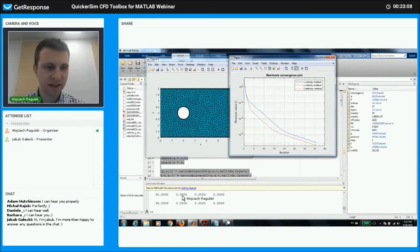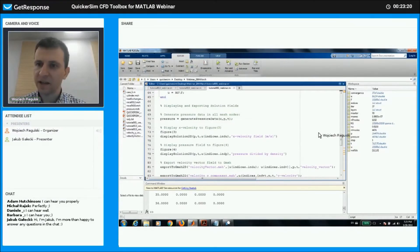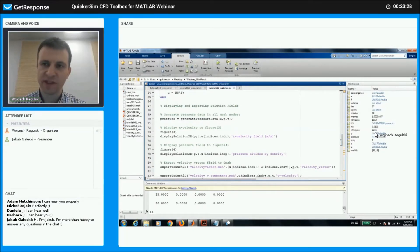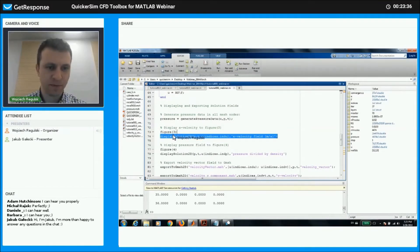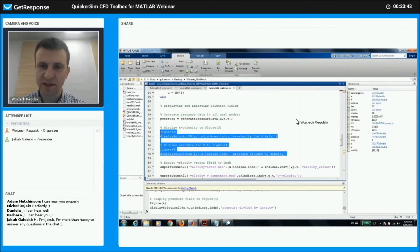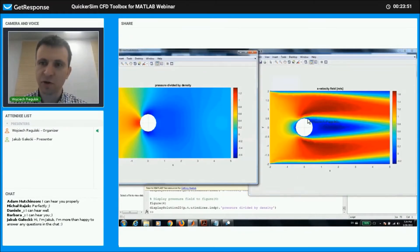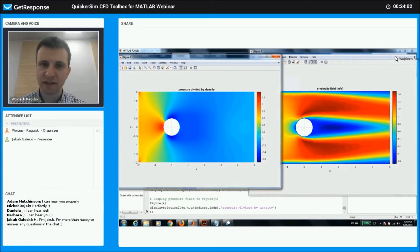It converged in 36 steps — slightly faster than the previous case, likely because of the better mesh quality. Scrolling down to see the results: pressure data has been generated with the same number of pressure nodes as velocity nodes. Evaluating the solution, it looks much more smooth now with no strong artifacts. The things are working properly.